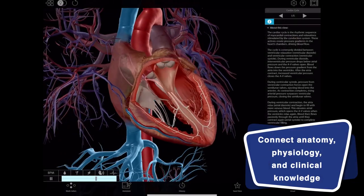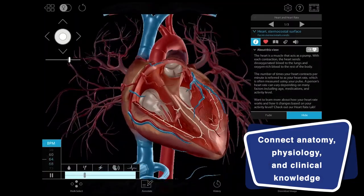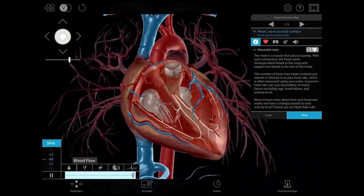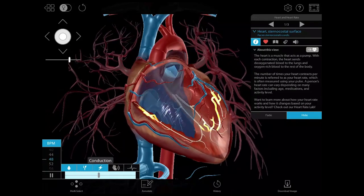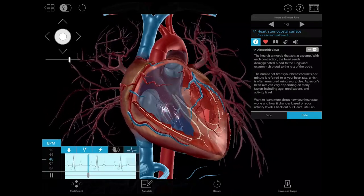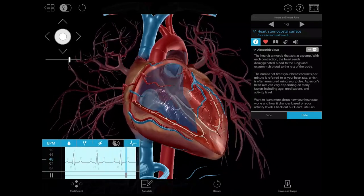With our interactive Beating Heart model, students can manipulate beats per minute, toggle blood flow and electrical activity, and view an ECG readout.